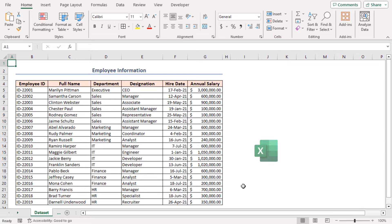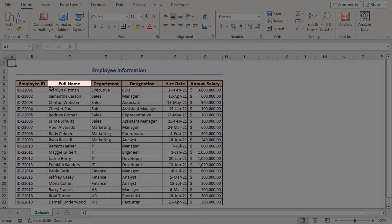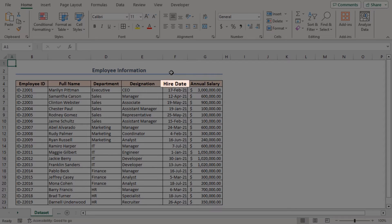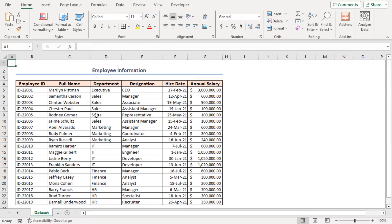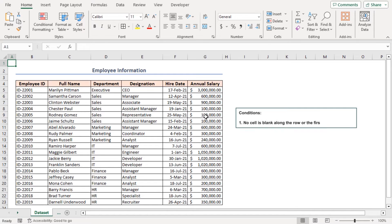For this tutorial, I'll be using Microsoft Excel 365. I have an employee dataset containing employees' ID, their full names, departments, designations, hiring dates, and their annual salaries. I'll highlight the rows depending on various conditions like no cell is blank along the row, or the first cell is non-blank but some other cell is blank along the row, specific cell containing specific values, and so on.